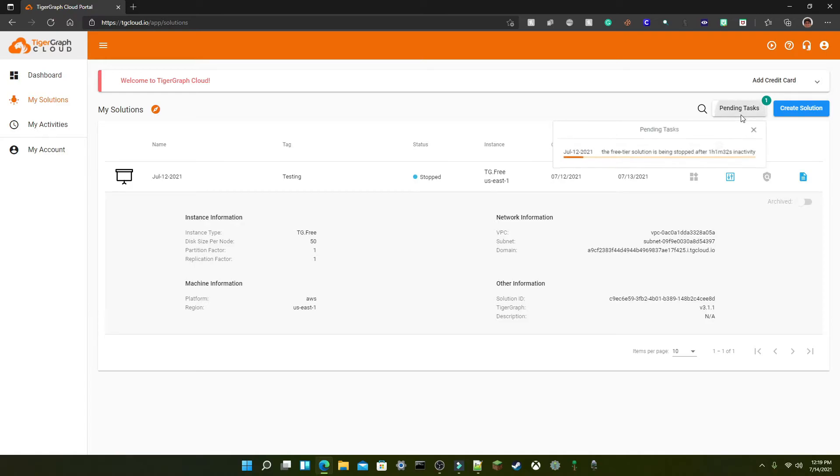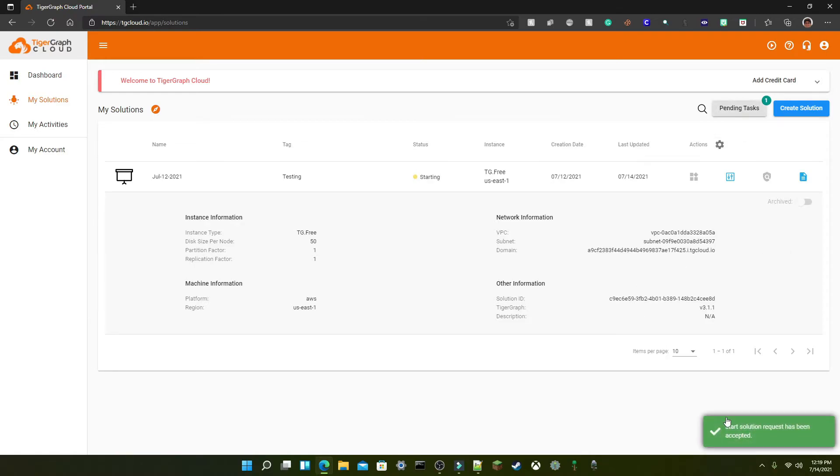And this will take around five minutes, so I'll be right back when this is done. Once the instance is running, we're all set to run the demo.